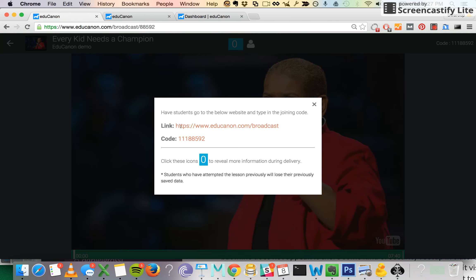In order for students to join your Broadcast Lesson, all they need to go to is EduCanon.com slash Broadcast, and then on that screen they'll be typing in your personalized code for that lesson. This code is lesson specific.